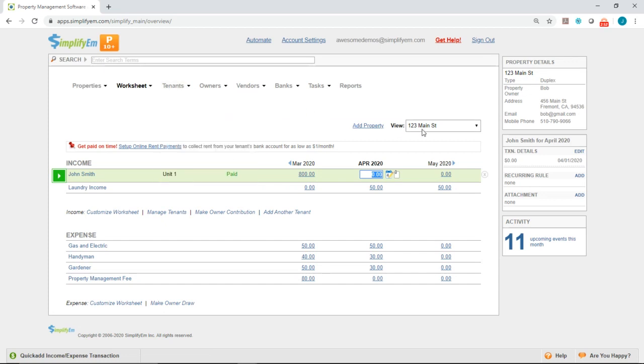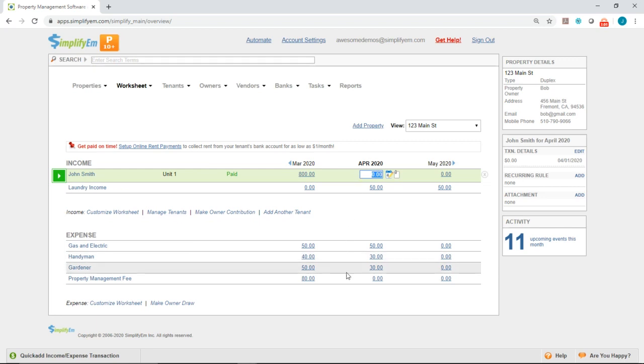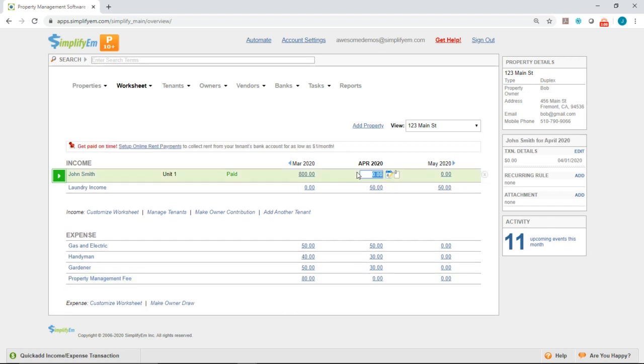Okay, so we have property 123 Main Street, and we have tenant John Smith. Currently, it's showing zero under April. And if we look at the property management fee down at the bottom, it's showing zero as well. Let's say the tenant did pay 800.